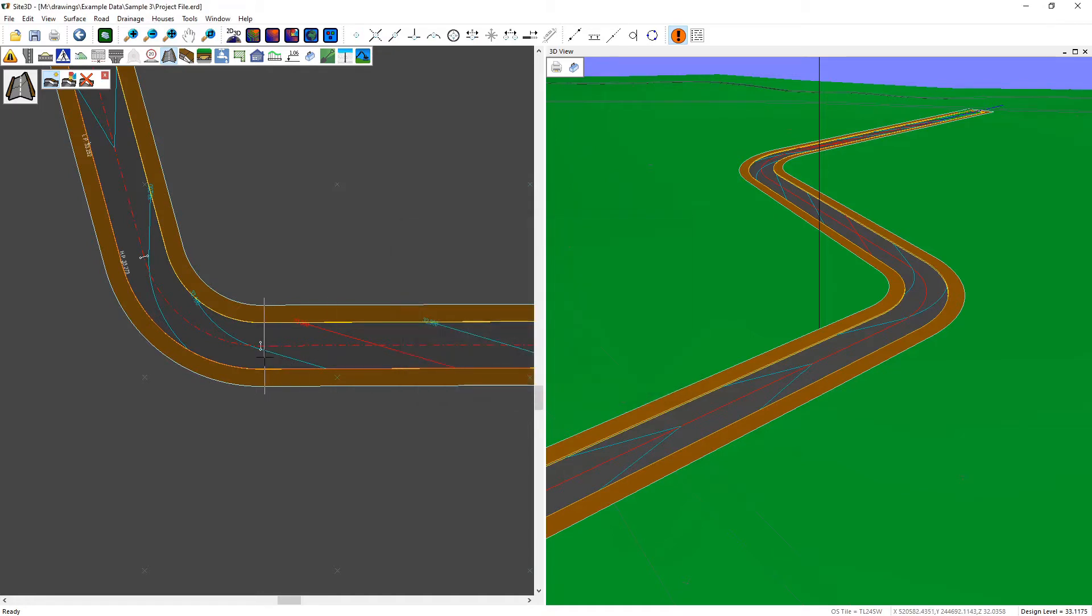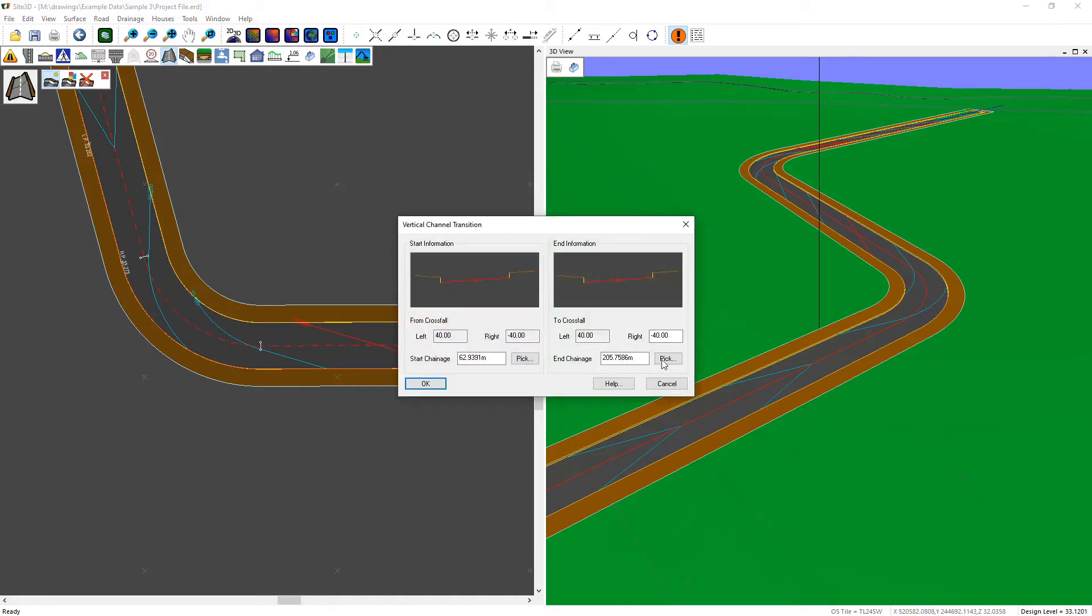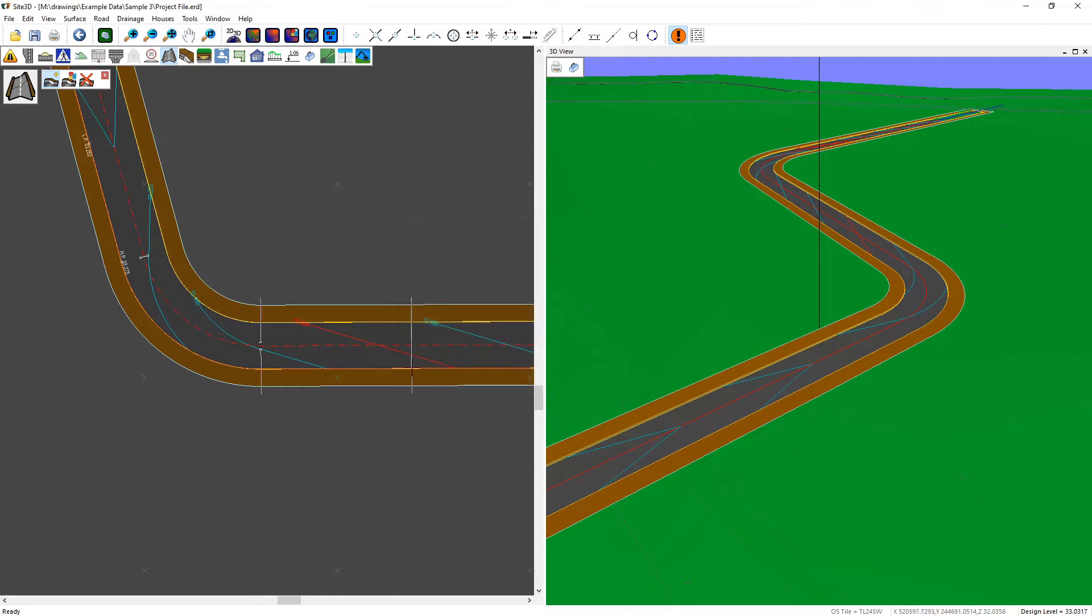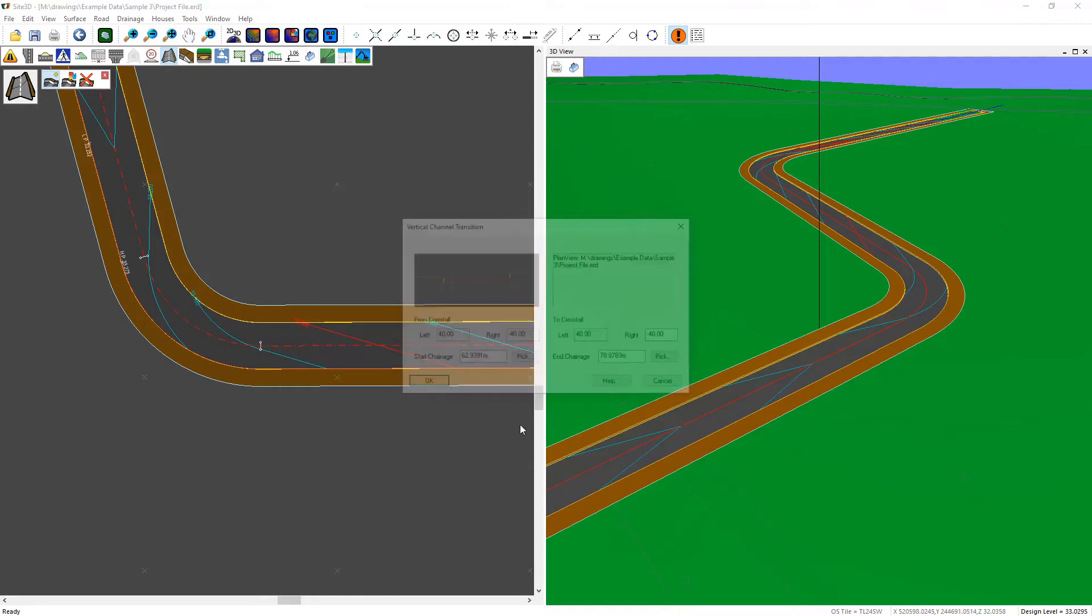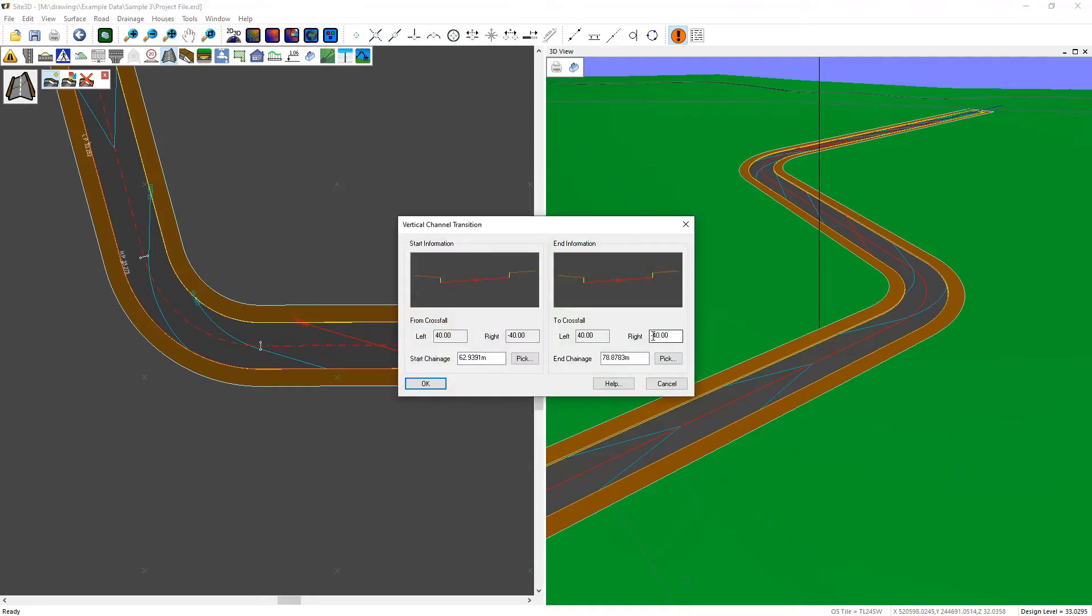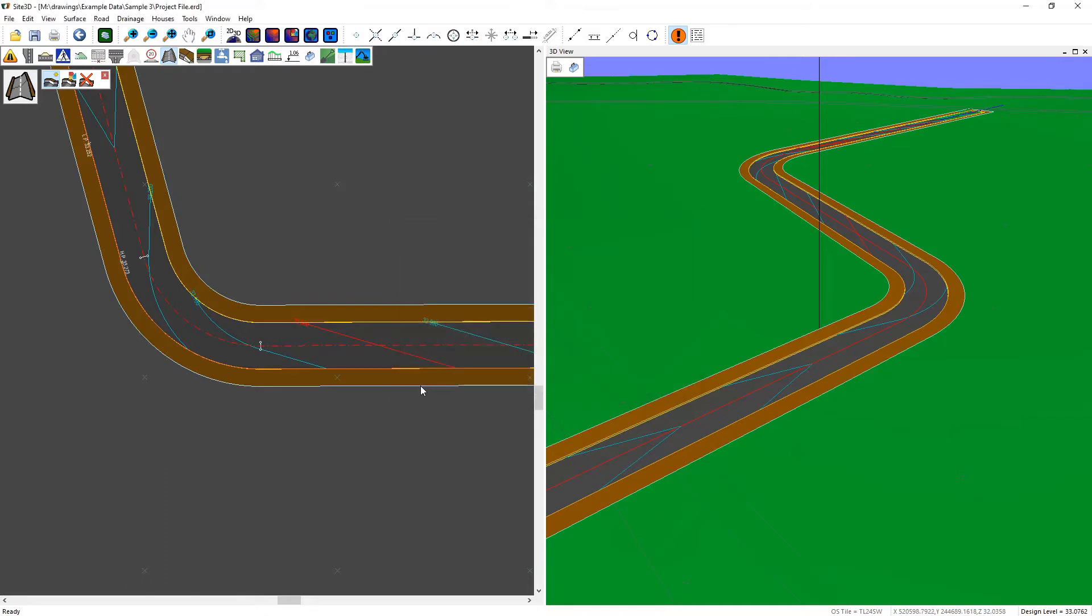Choose where the transition will start and where it will end. Change the grade back to 1 in 40 or another gradient of your choice. Click OK to accept those values, and it instantly changes.